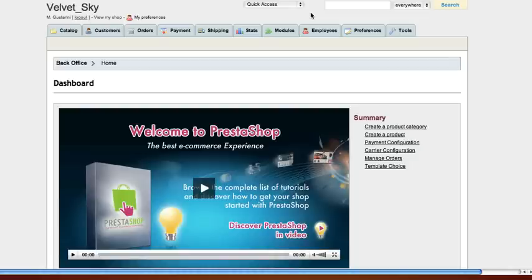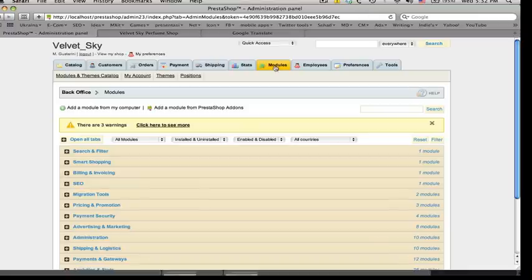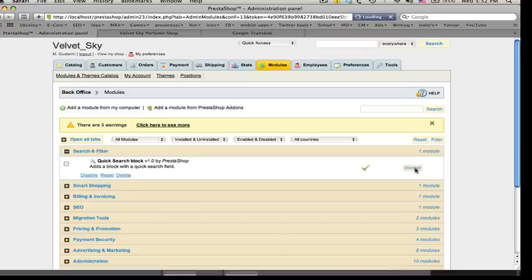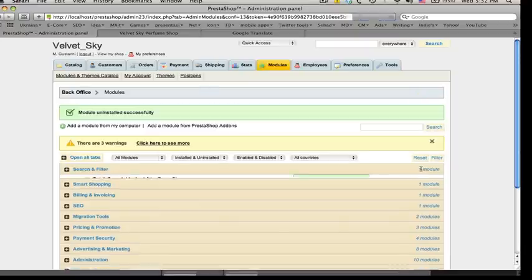Some of these modules need to be configured to make them work. To configure module position, go to Modules, open Search and Filter tab, and then uninstall Quick Search Block. We don't need this module since we will have it from Julian Brooks Menu Module.